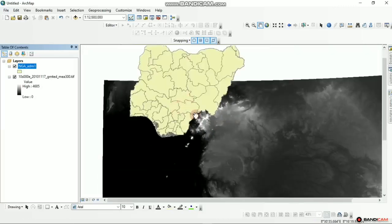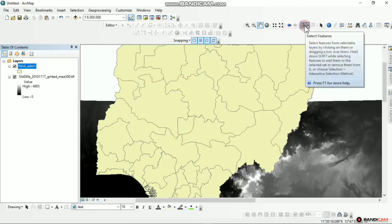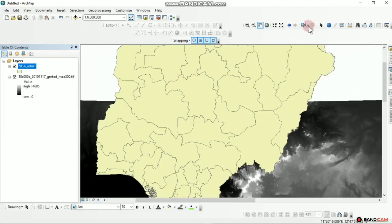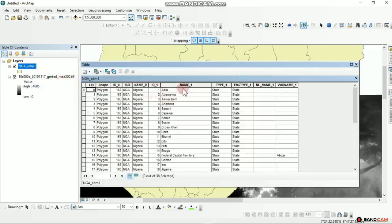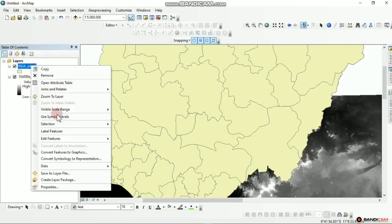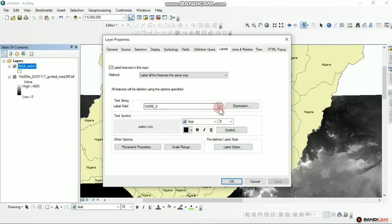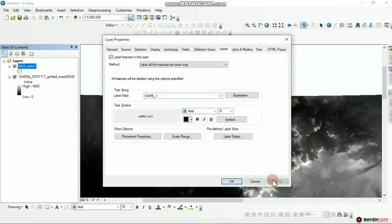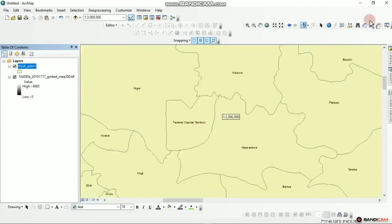What we do is extract Abuja. We come to the toolbar — it's called the Tools toolbar. Click here, select by rectangle, zoom in and select Abuja. If you want to get the name, right click, go to Properties. You'll see the name field is called Name1. Come to your layer, activate Label Features — you can see it's all of Nigeria. Go to Properties and change it to Name1, click the dropdown arrow, click on Name1, and apply. This is actually Abuja — the Federal Capital Territory.